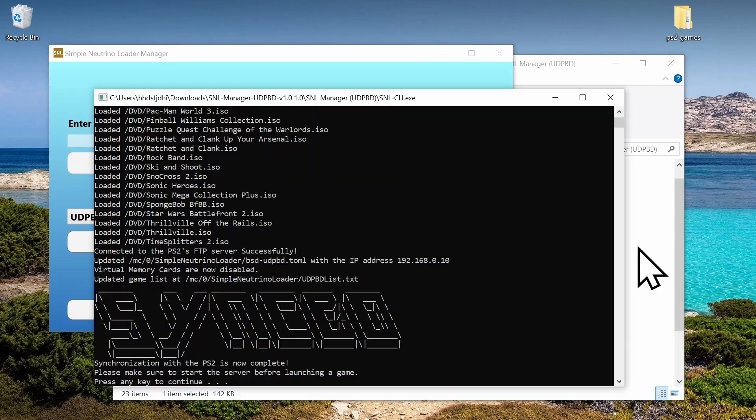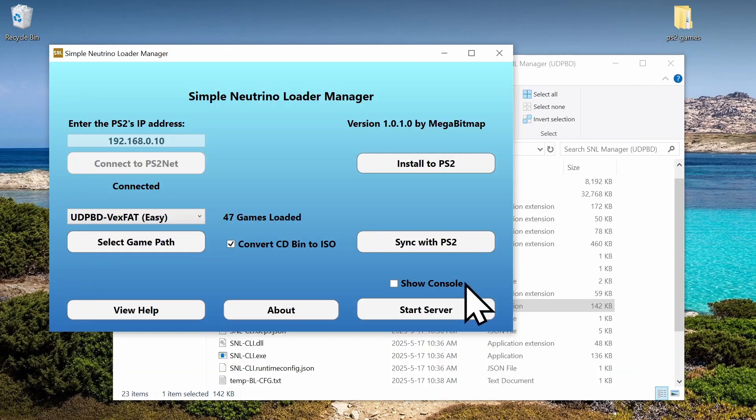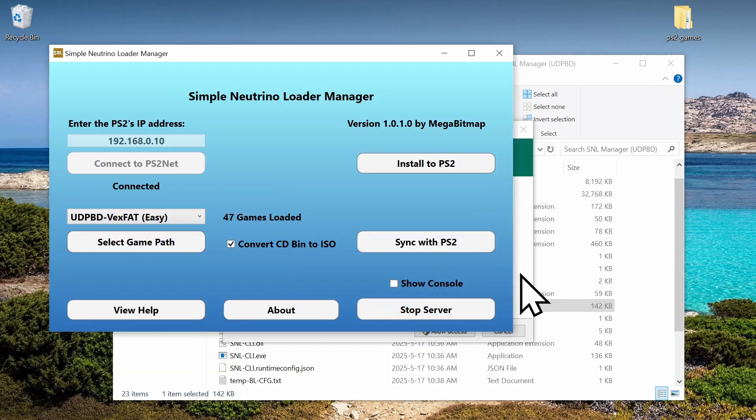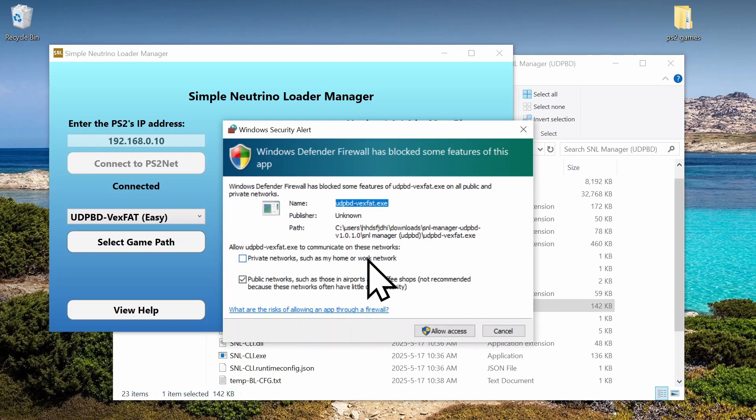Now that that's done, we need to start the server. And then make sure to allow it on your network. And now we're ready to play.